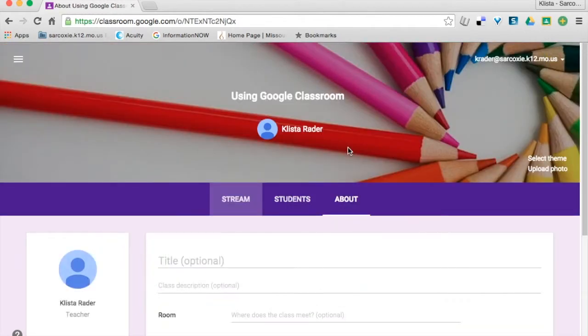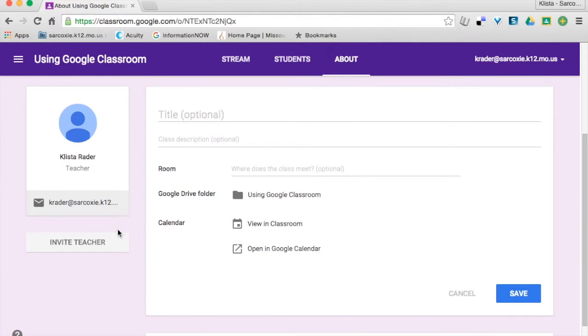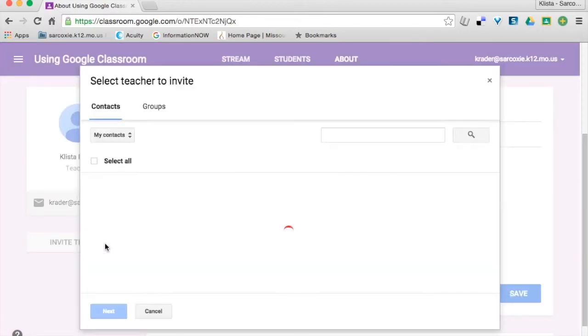If I go over here to About, let's say that I want to invite a co-teacher. So again, this co-teacher needs to be on the same domain as me. I cannot add a teacher that I know from another district or anything like that. And the way that I would do this is just click Invite Teacher.